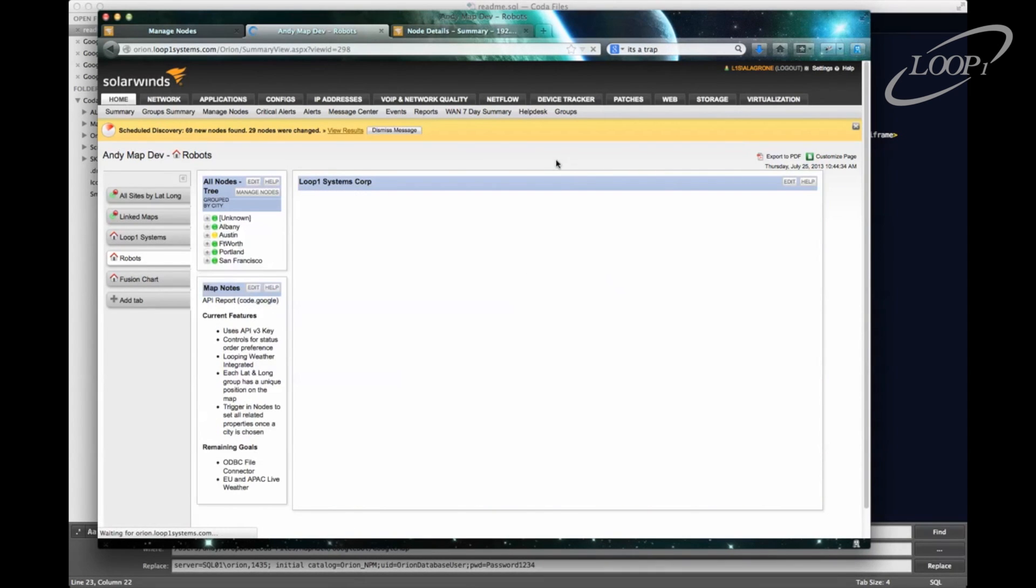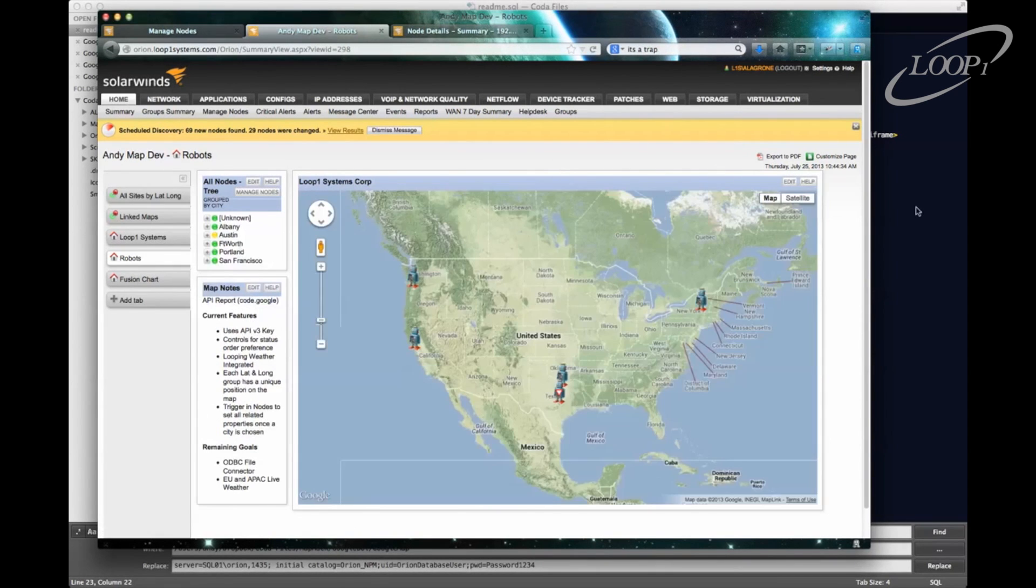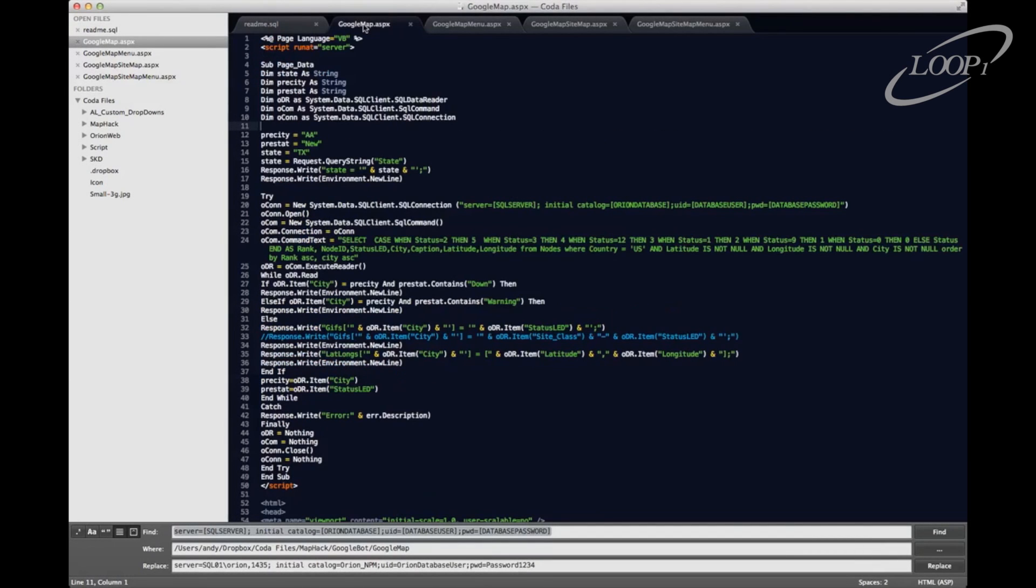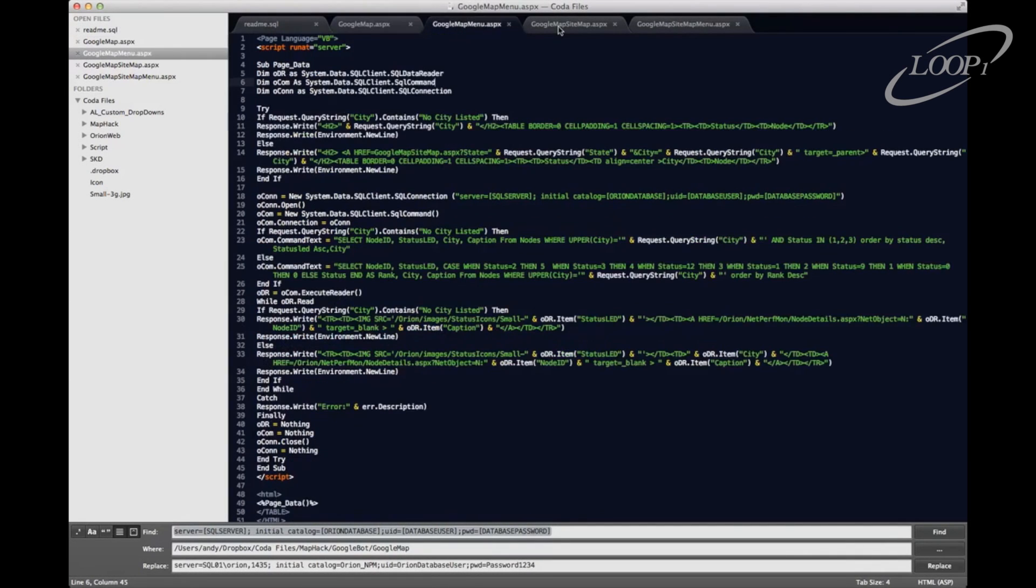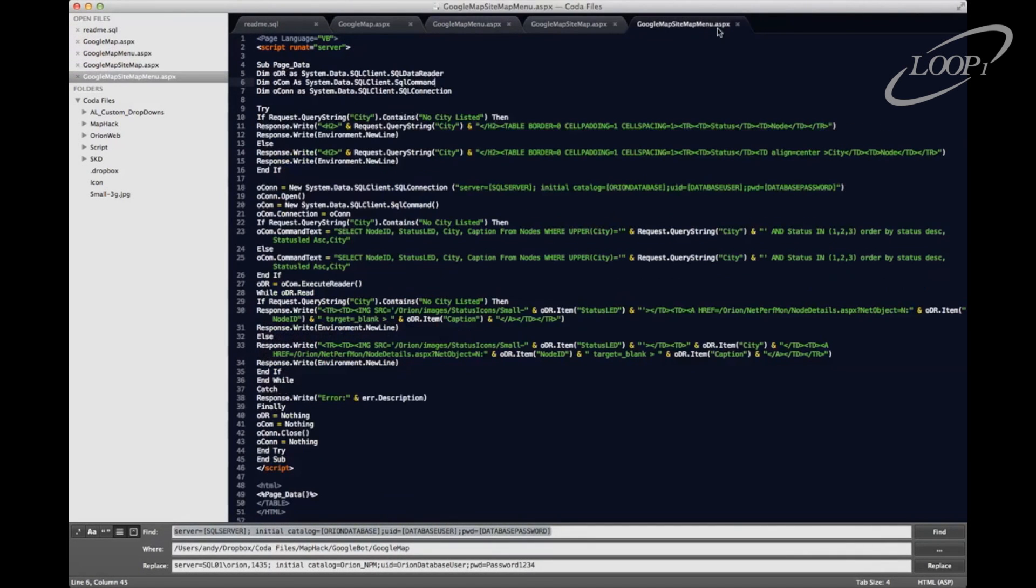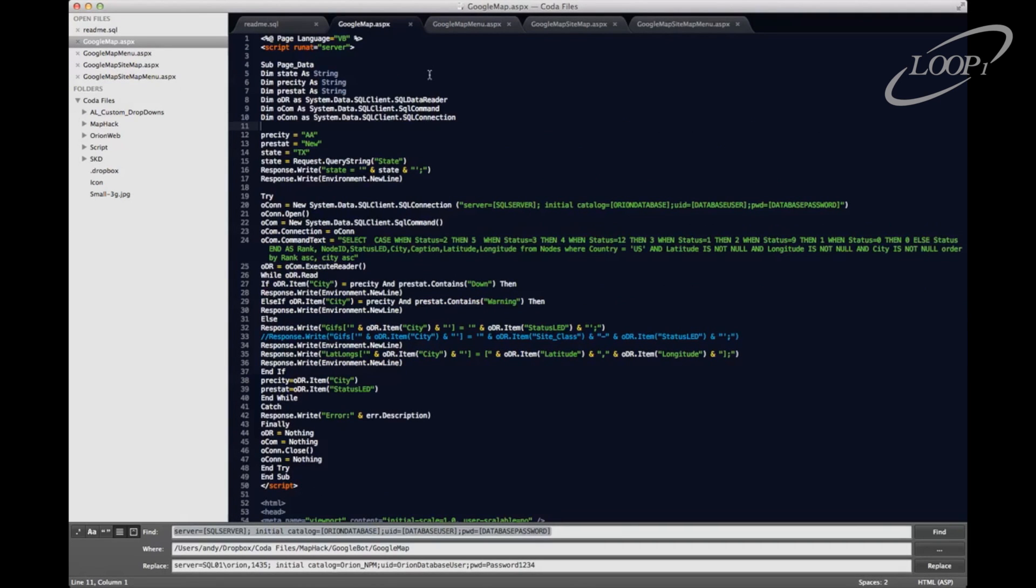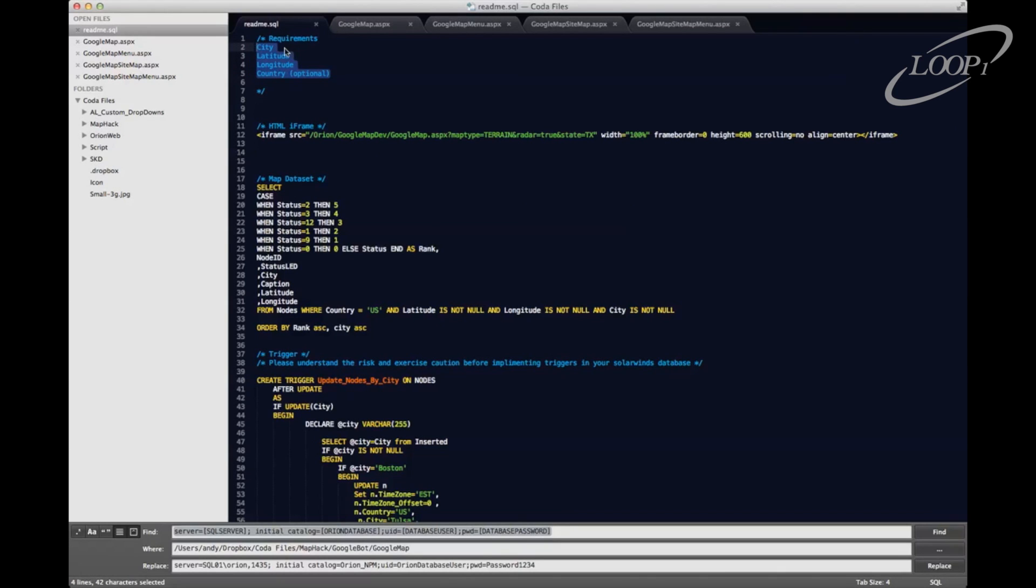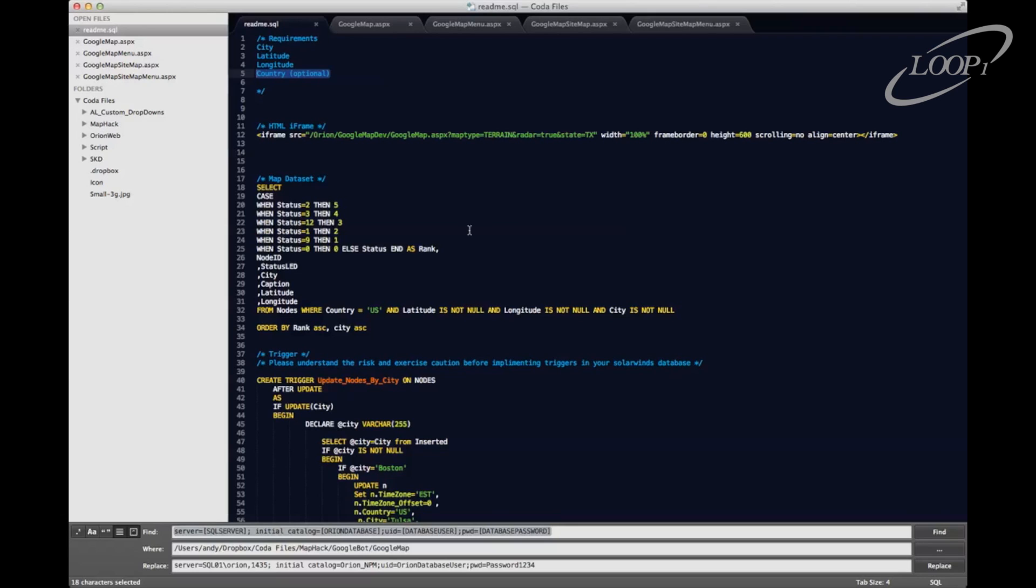So let's talk about what's in the package. So there's a readme. And then we have four ASP files that we're going to drop into our inetpub directory. So in the readme, there's some information that defines what our requirements are. So we're going to need city, latitude and longitude. Country is really optional, but I'm using it in the query just to sort of limit what winds up in my map. So if country is something that we don't want,